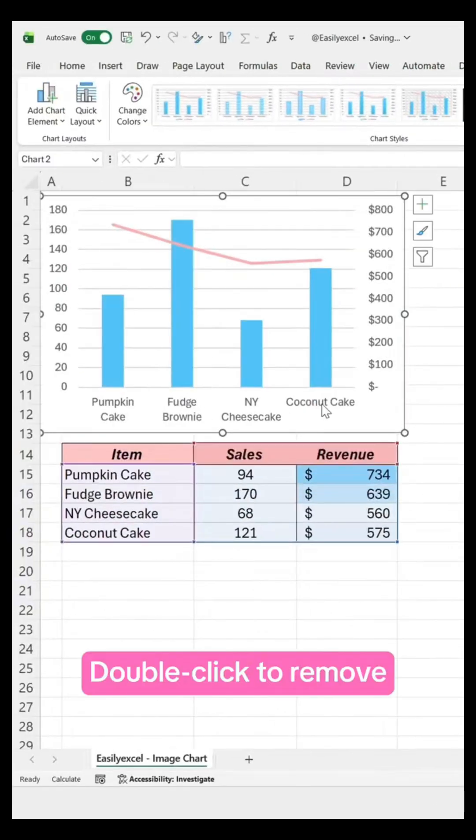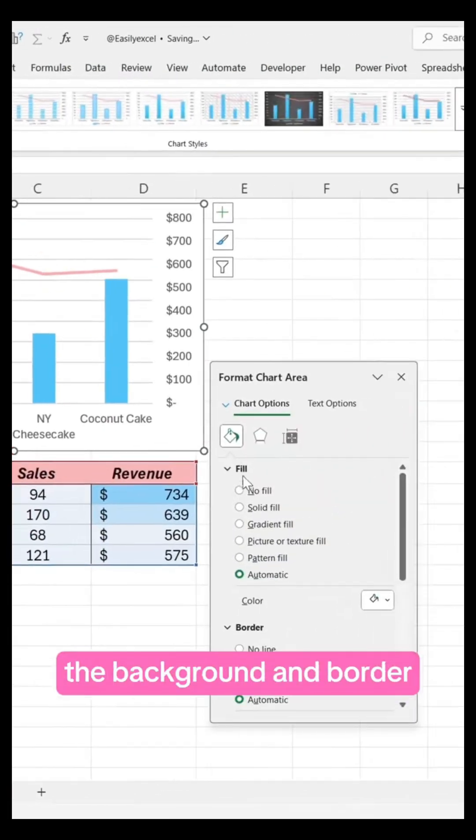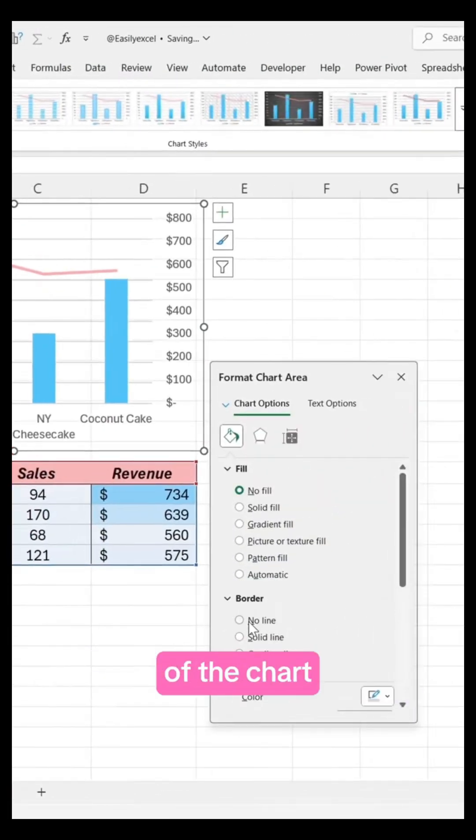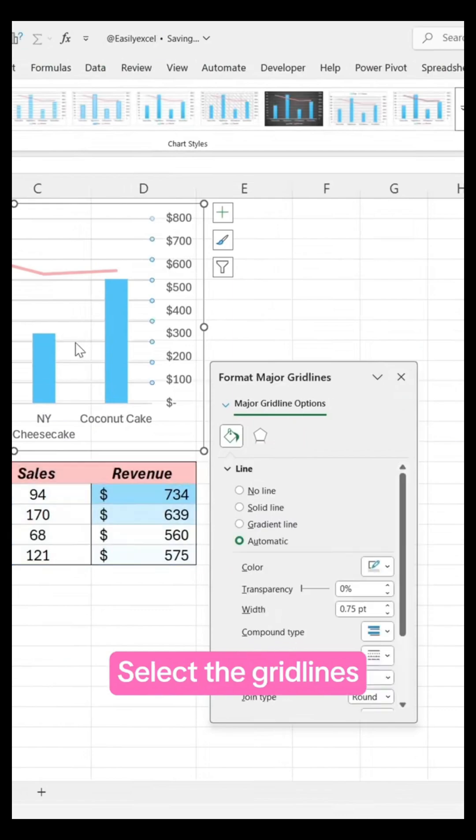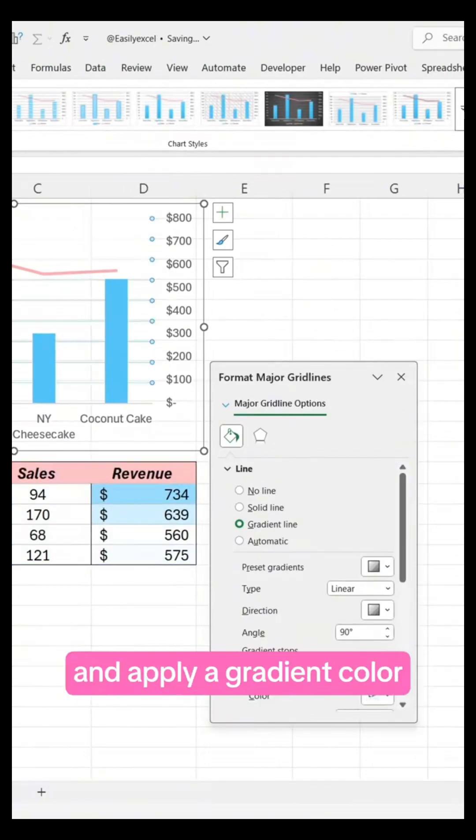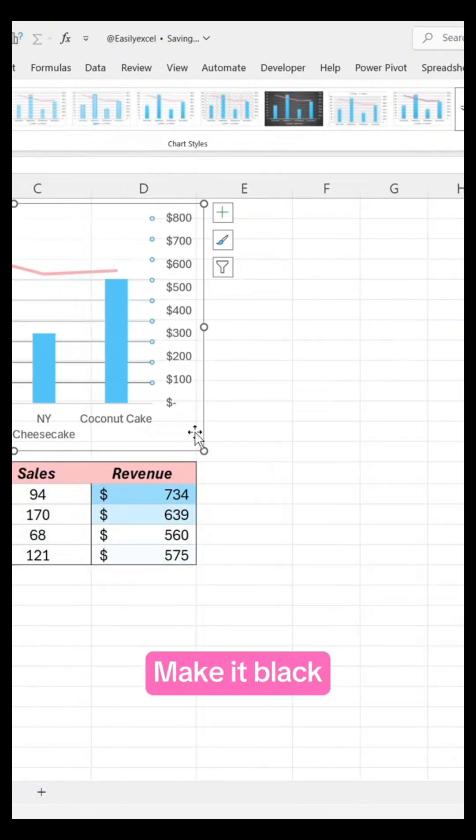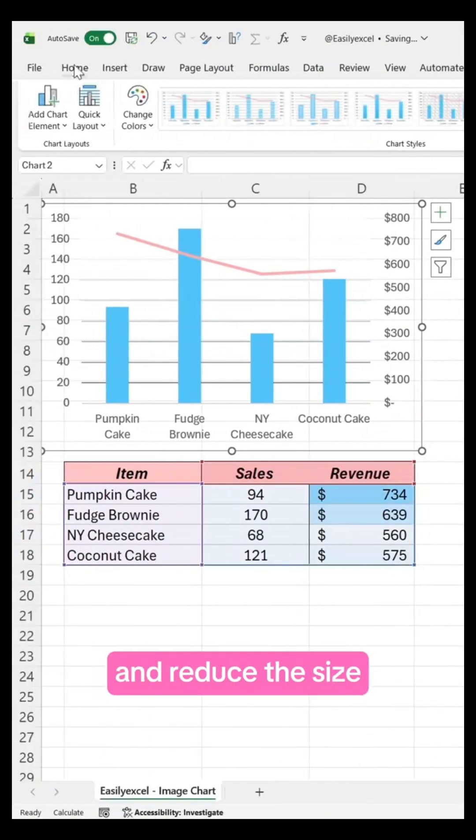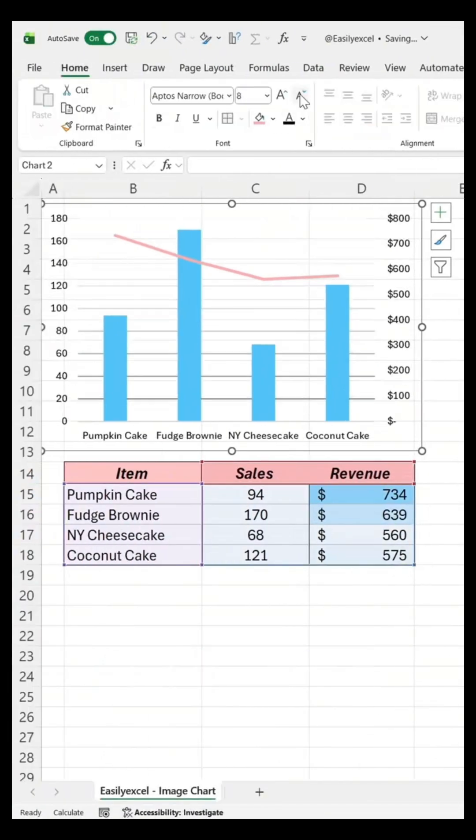Double-click to remove the background and border of the chart. Select the grid lines and apply a gradient color. Select the text, make it black, and reduce the size.